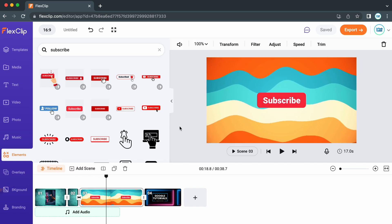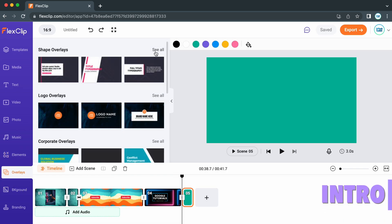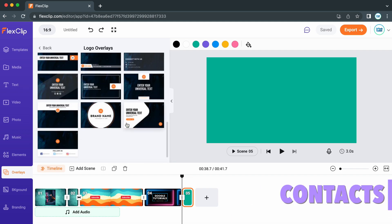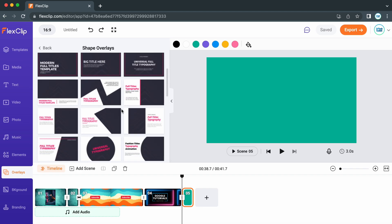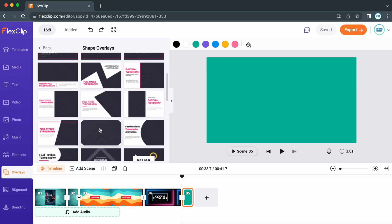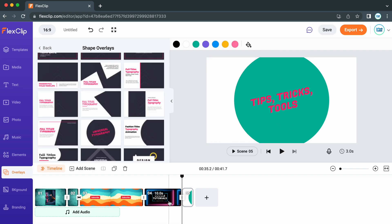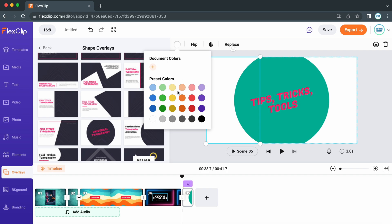In the overlays tab you can add things for an intro, quotes, titles, lower thirds, contact details, etc. These all have their own individual background or can be placed over the top of your video. You can customize the colors by clicking on a part and then changing the color from one of the preset colors, or you can add your own custom color.